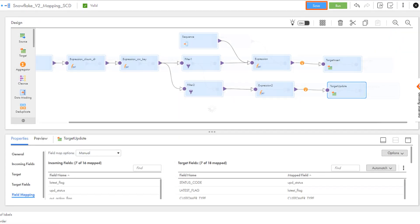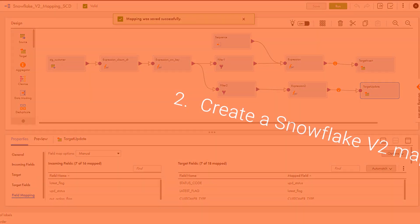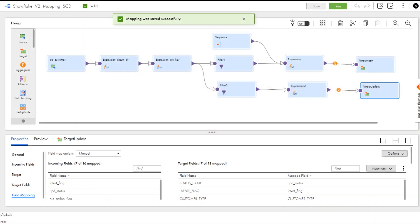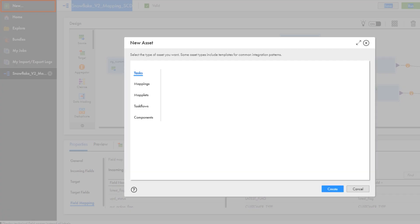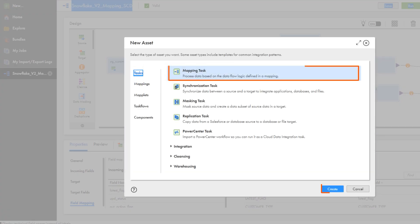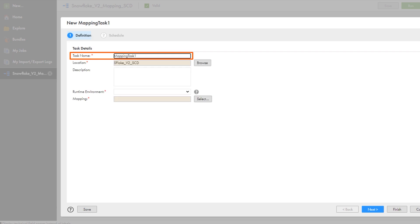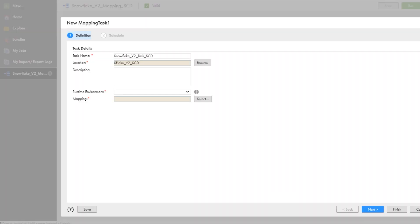And then save the mapping. Now we'll create an optimized Snowflake v2 mapping task. Name the task, find the directory where you want to save it, and then select a runtime environment. Select the mapping that we just configured.